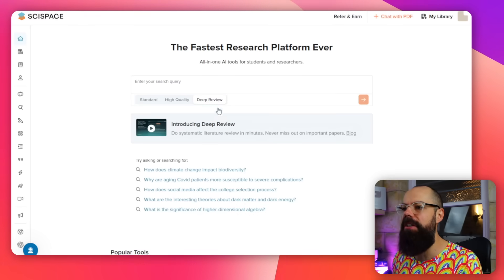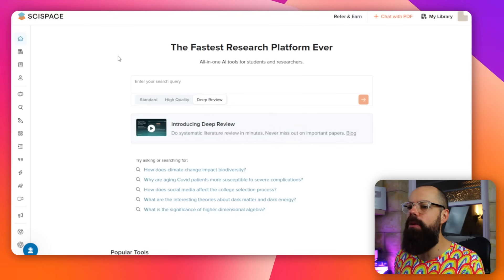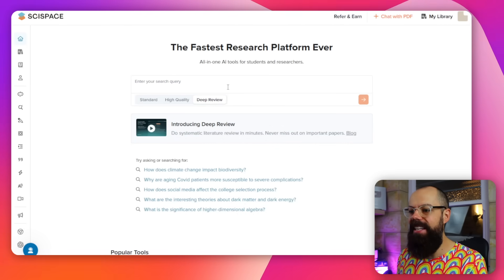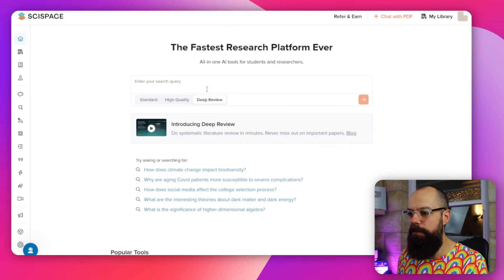If you head over to SciSpace, this is what it looks like at the moment. They've just added this button here — Deep Review — and it's an awesome addition to your academic toolkit. So let's check it out.